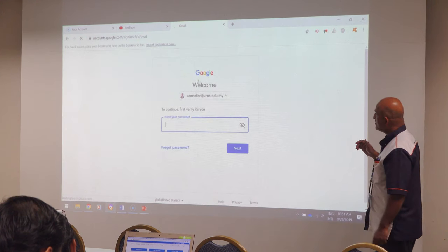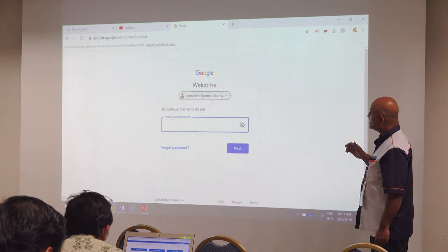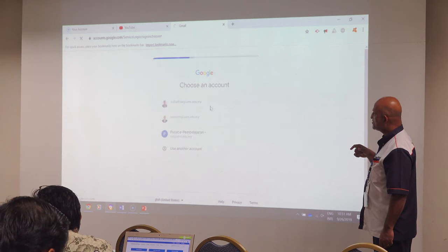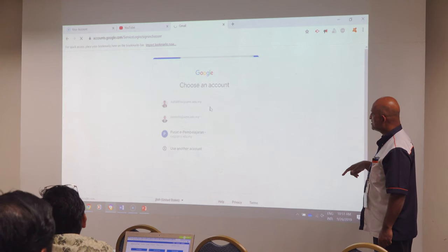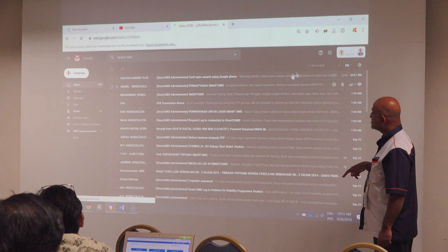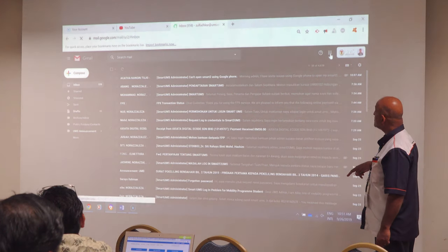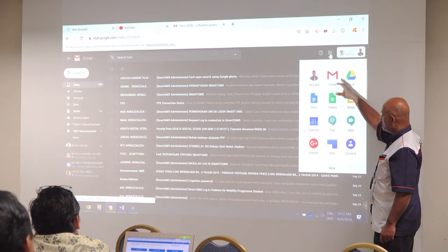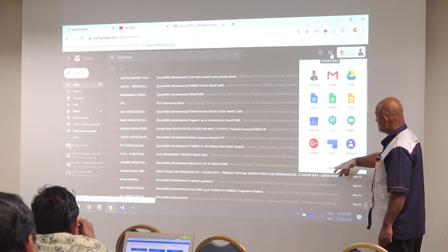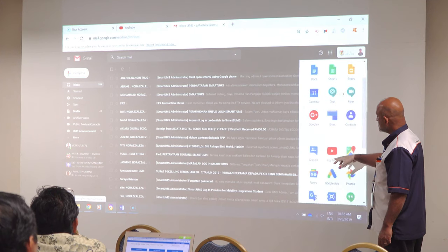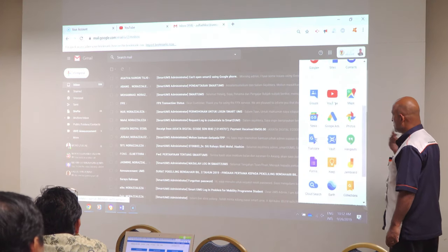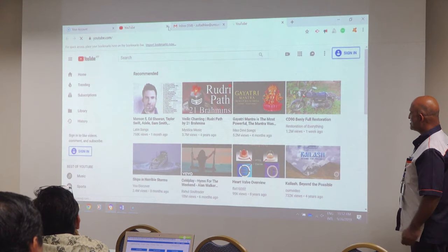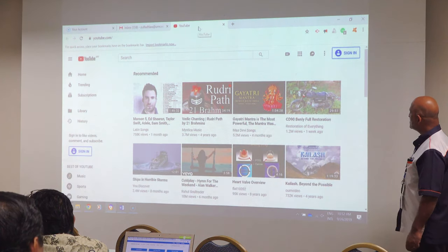With the YouTube account, it is very simple. You just go into your account. Zulfadli has his account. So it comes here — you can see the columns, and then you go down and then you have YouTube.